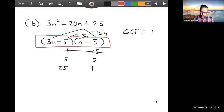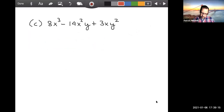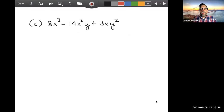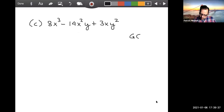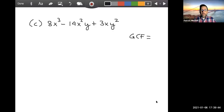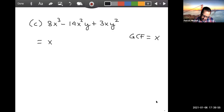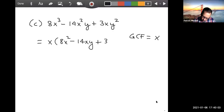So our answer is (3n - 5)(n - 5). To save time I don't check every single problem, but this one does work — you can check it yourself. Next example: 8x³ - 14x²y + 3xy². This one maybe looks just a little scary. This is a situation where I will be very happy if I remember to look for GCF first, because this does have a GCF worth talking about.